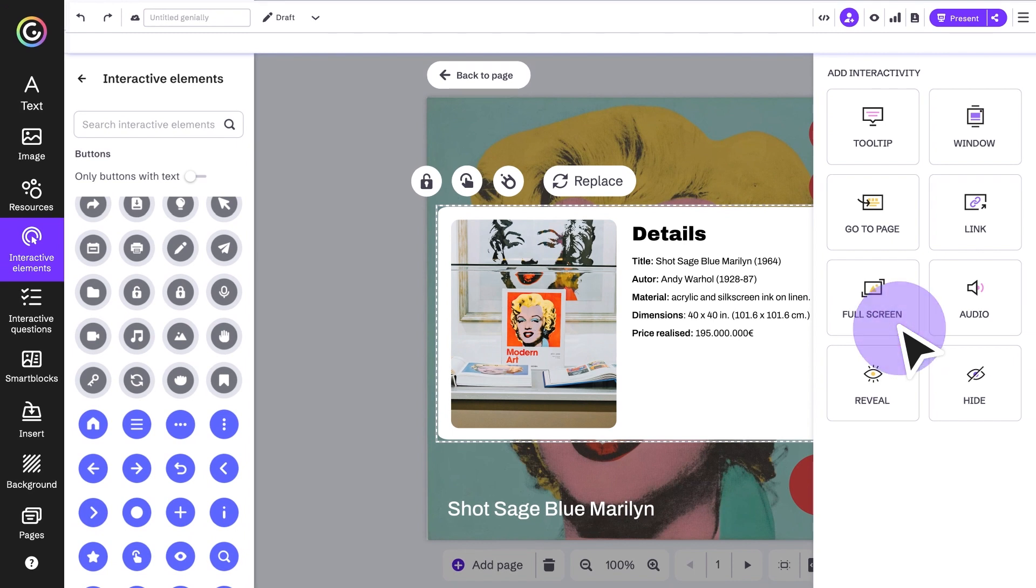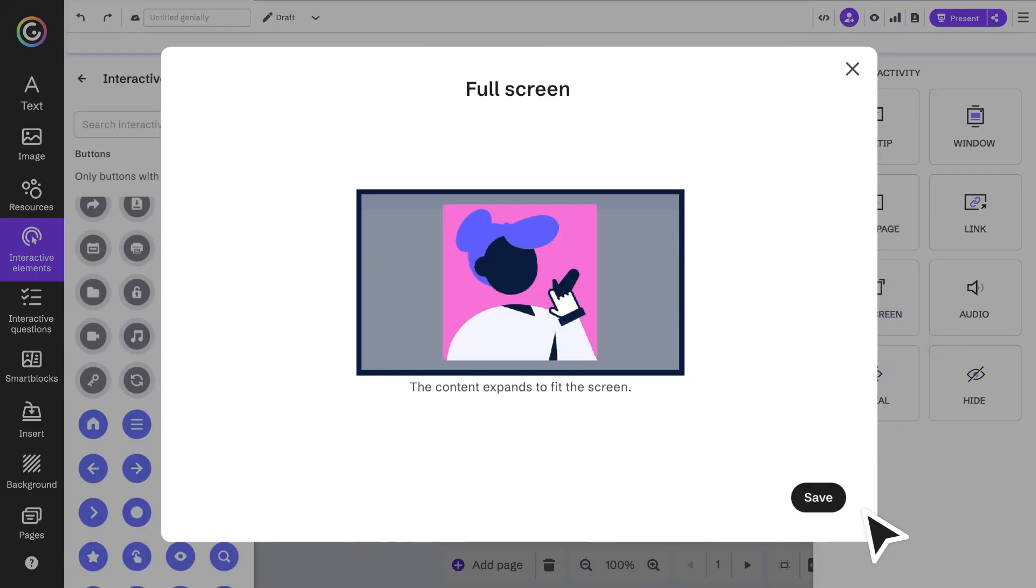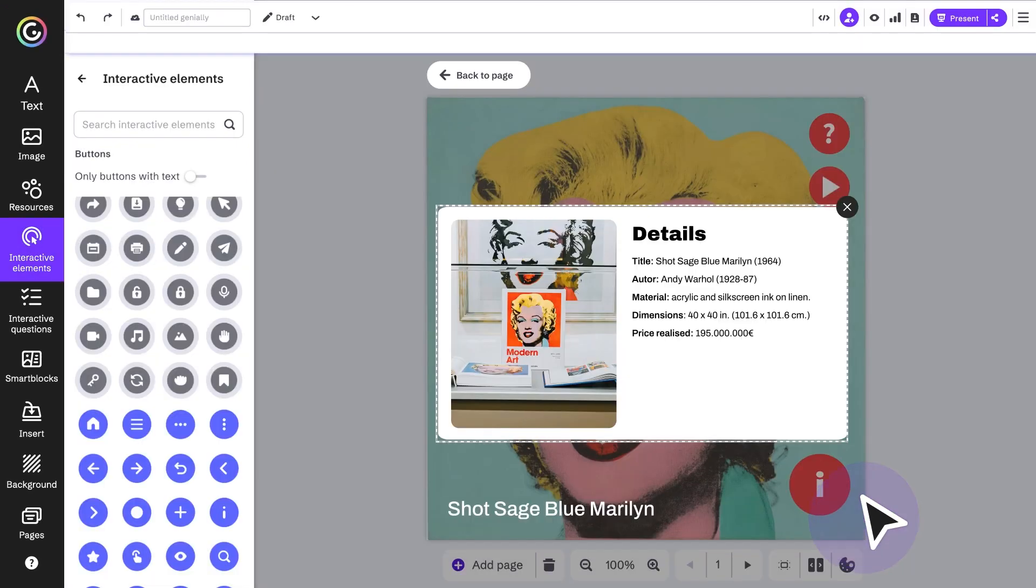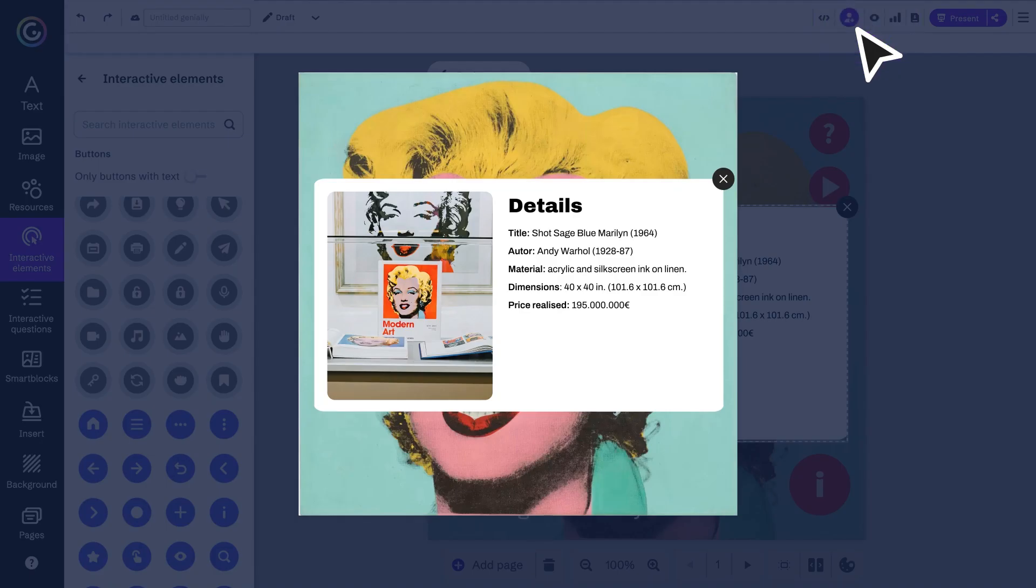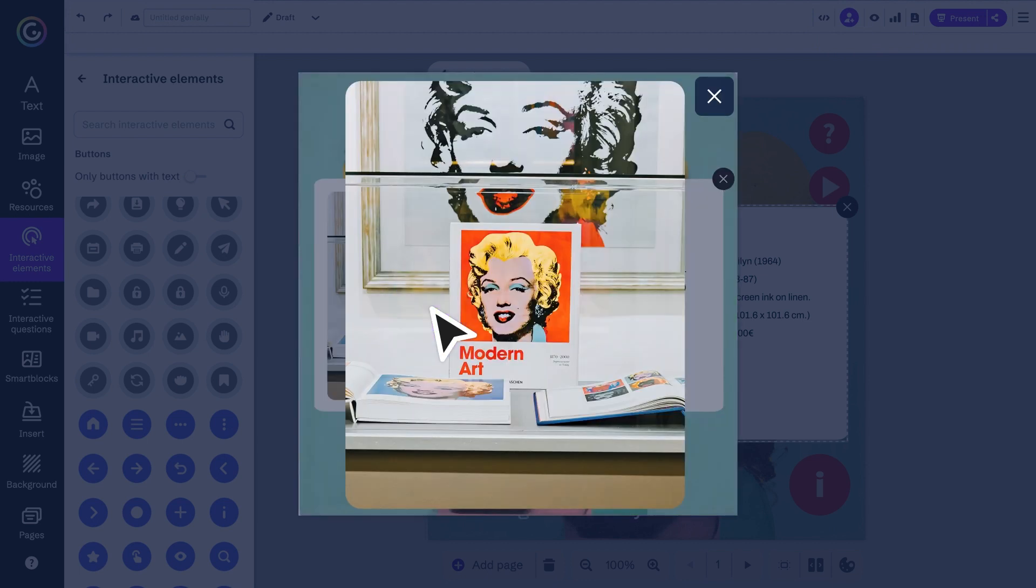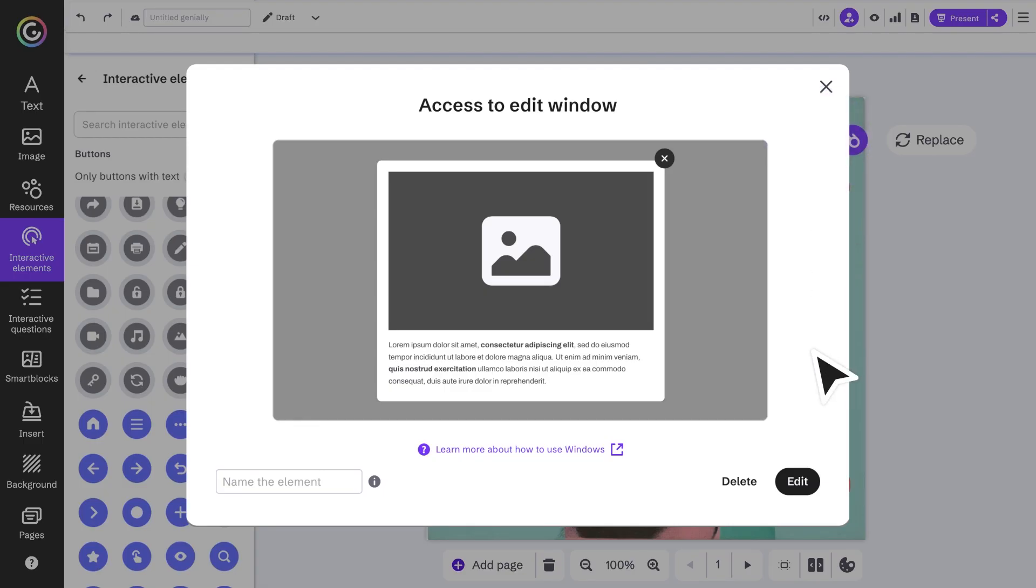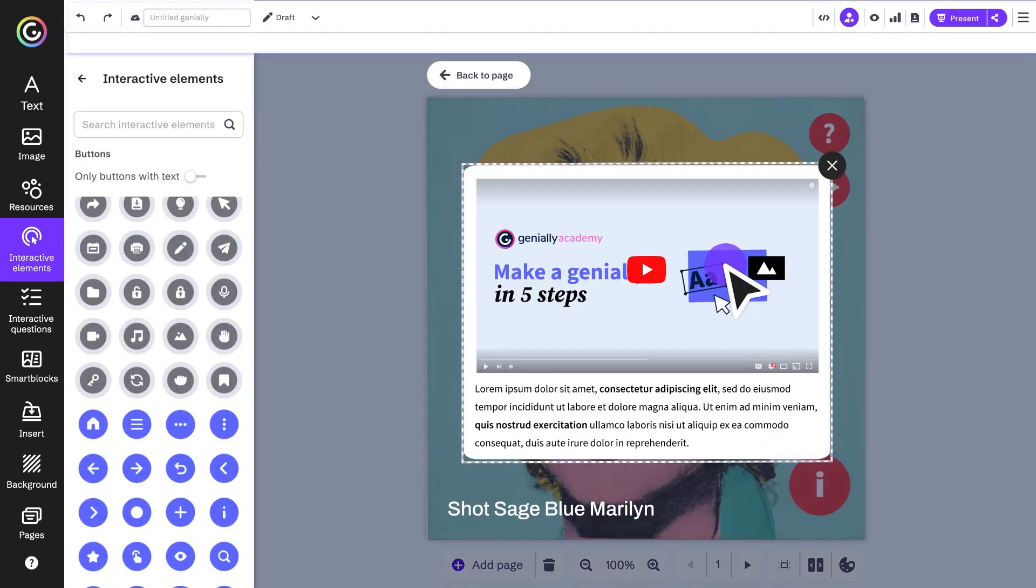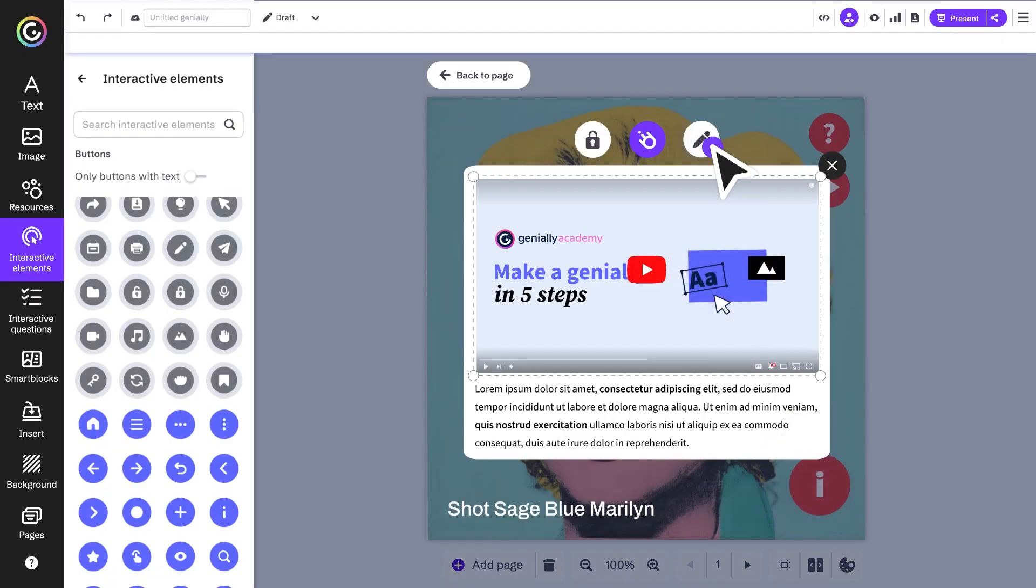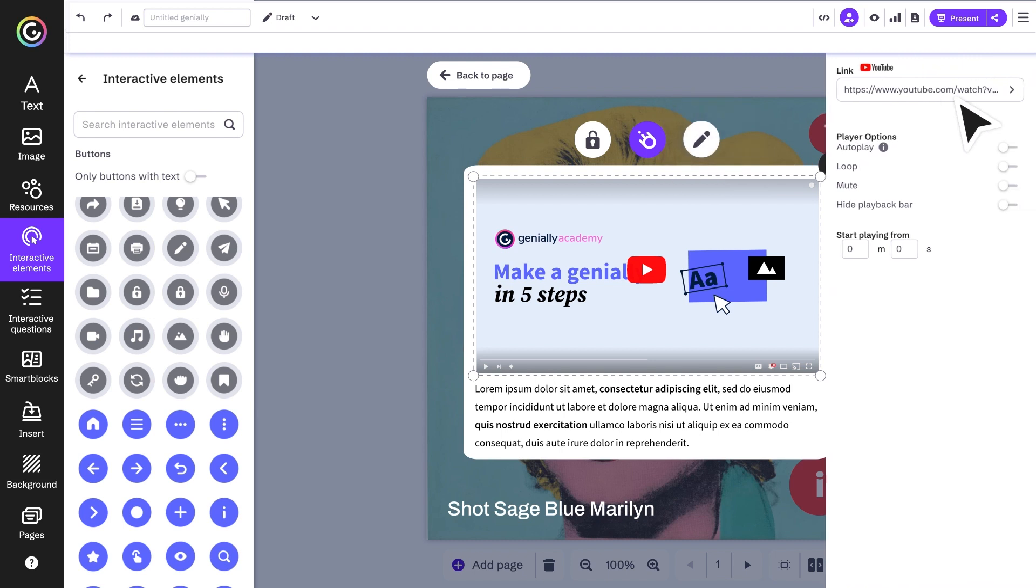Want more ideas? You can also use the windows to quickly insert videos. Just swap out the link in the template and you're done.